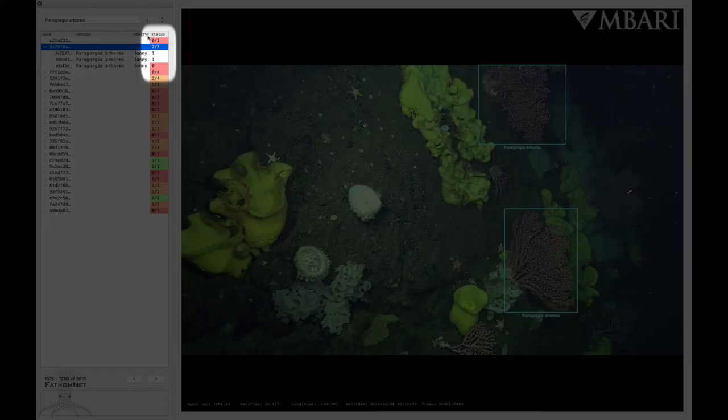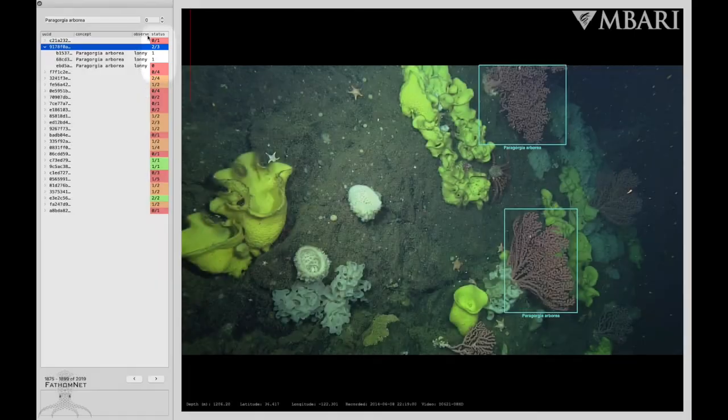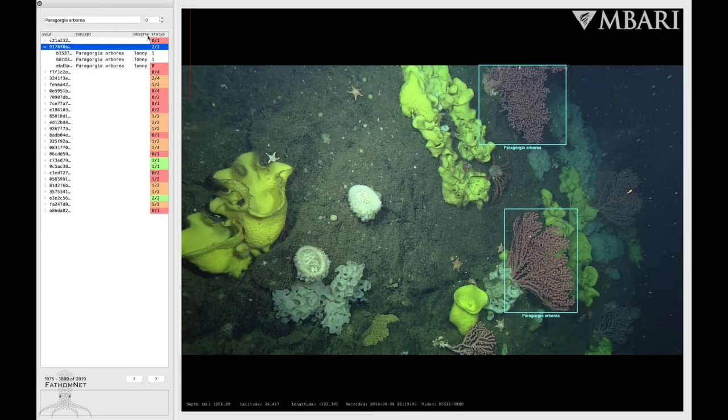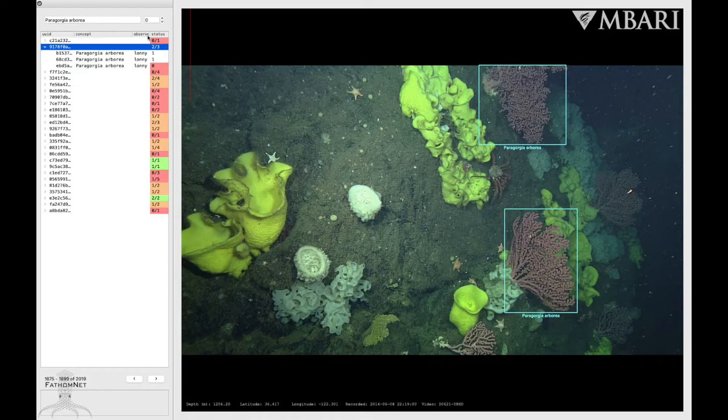The green indicates that each annotation has a localization. Red means that there are no localizations, and orange indicates that some annotations have localizations and some do not.